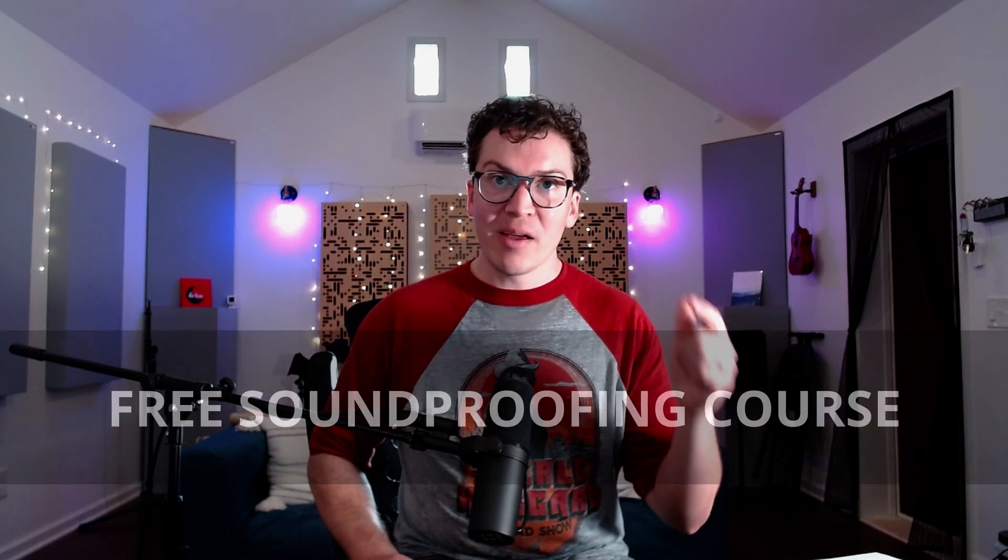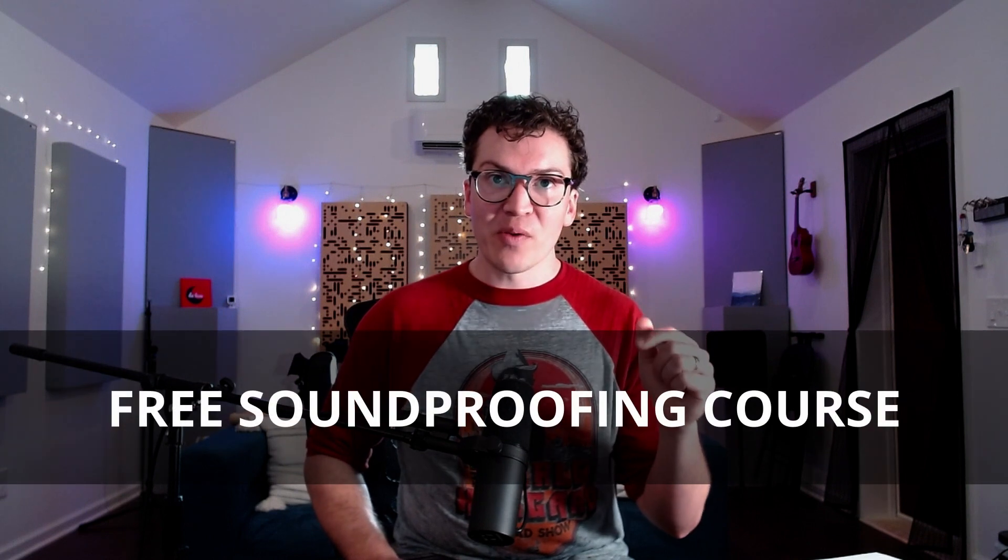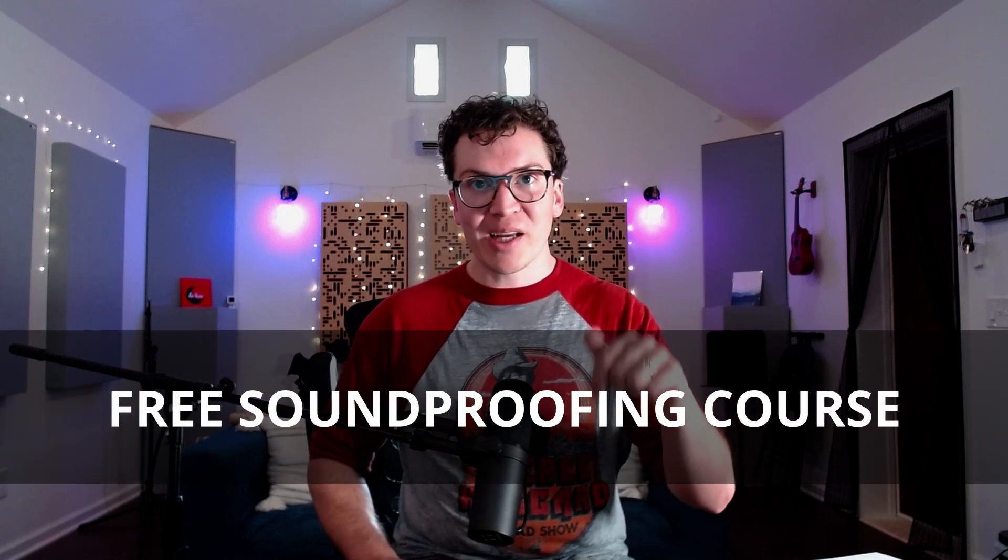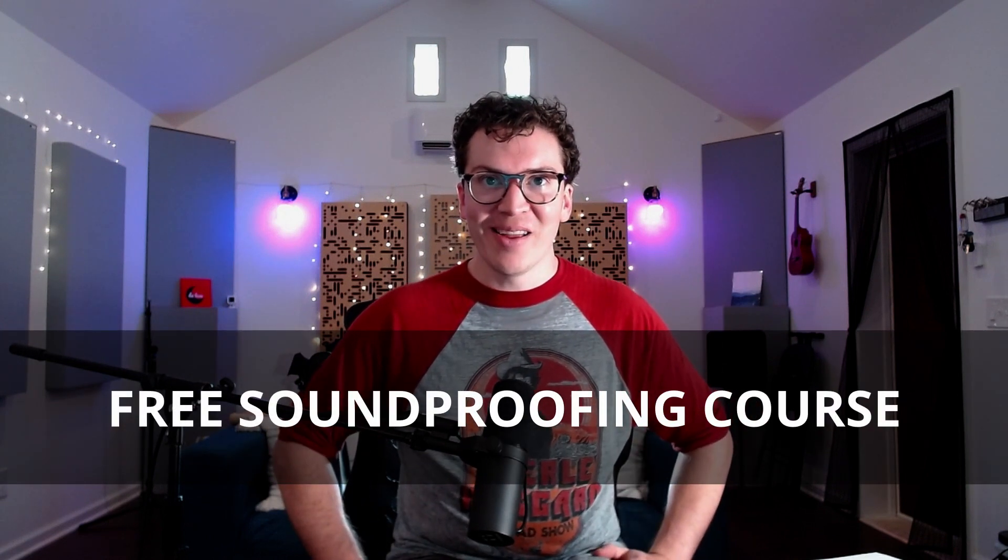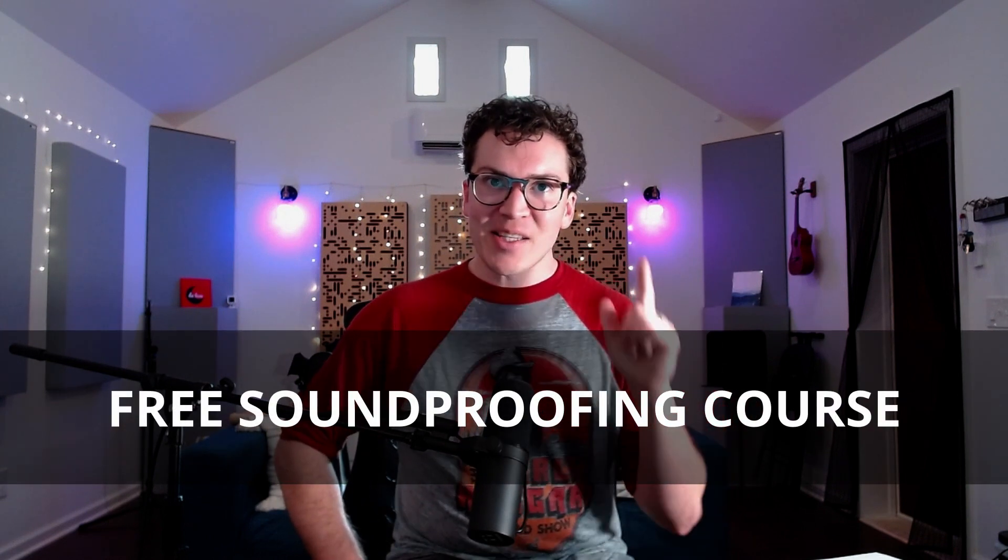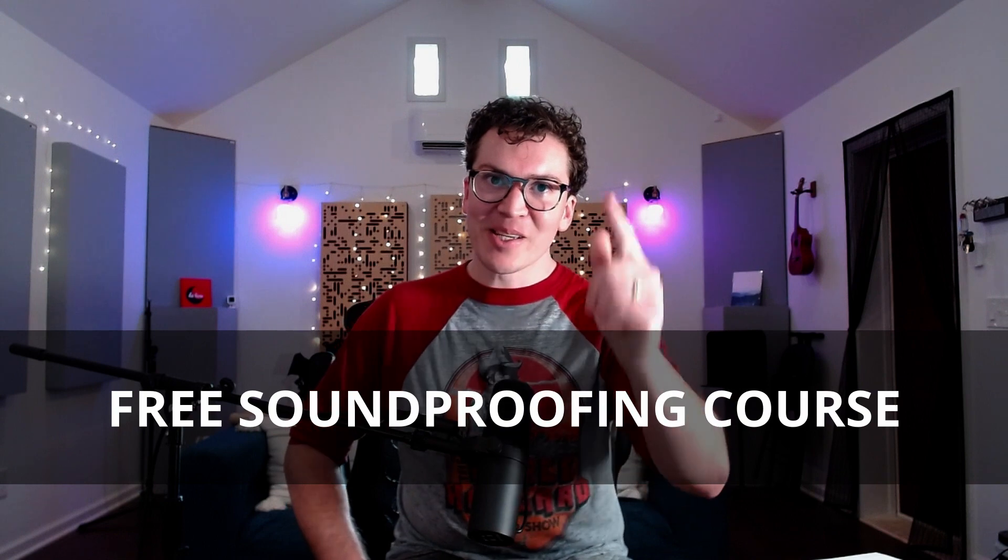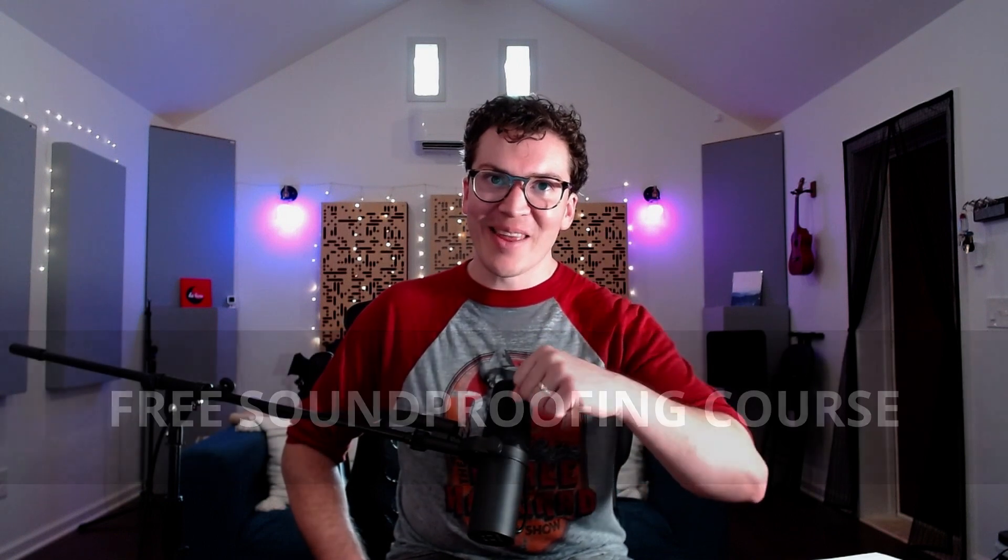I hope this video was helpful. If you have questions, please leave them in the comments. Let me know what you're still interested in. And again, if you want to check out my free soundproofing course, please check that out in the description as well. Until next Monday, I will see you all later. And thanks so much for watching.